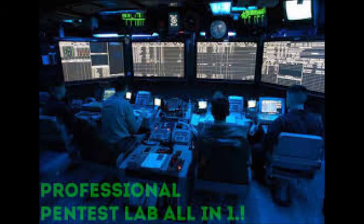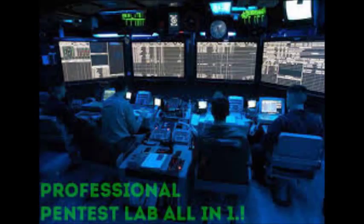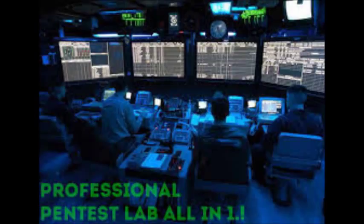Phases of a penetration test. Like most things, the overall process of penetration testing can be broken down into a series of steps or phases. When put together, these steps form a comprehensive methodology for completing a penetration test.